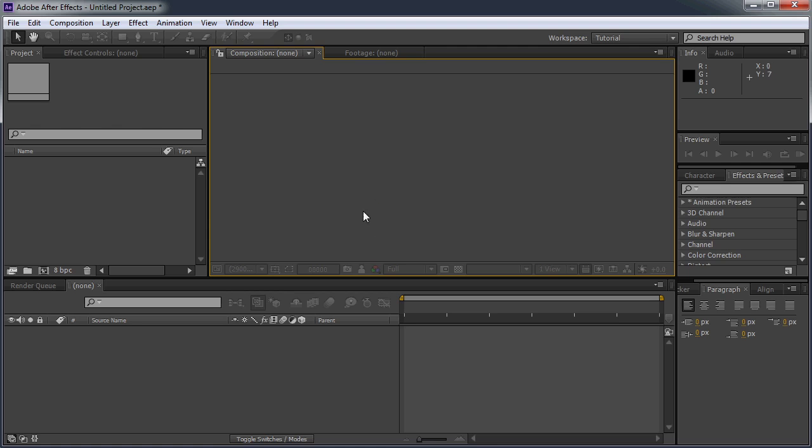So when you download Move Anchor Point from the website, you're going to get a zip file with three different items inside. It's going to have a MAP Images folder, the script itself, and a readme.